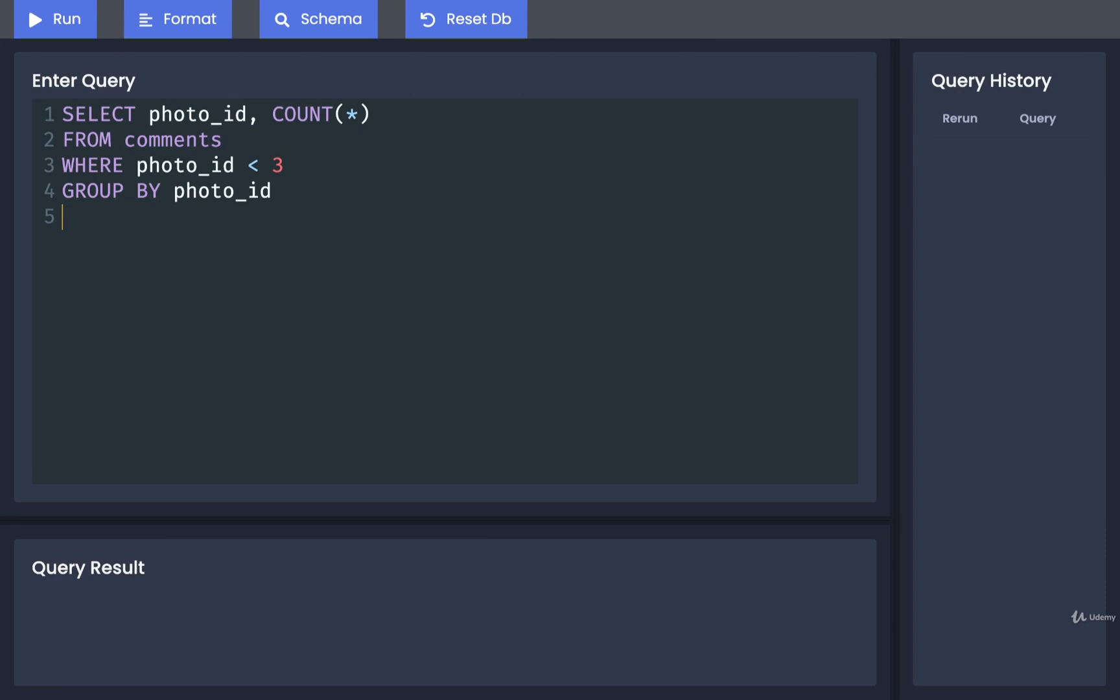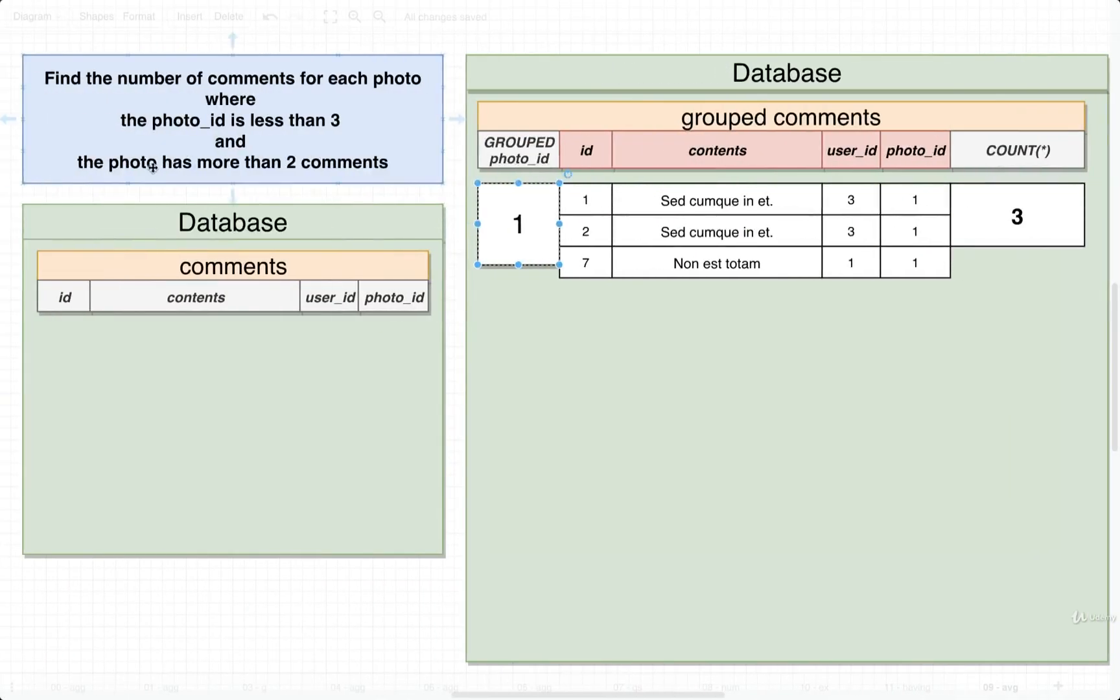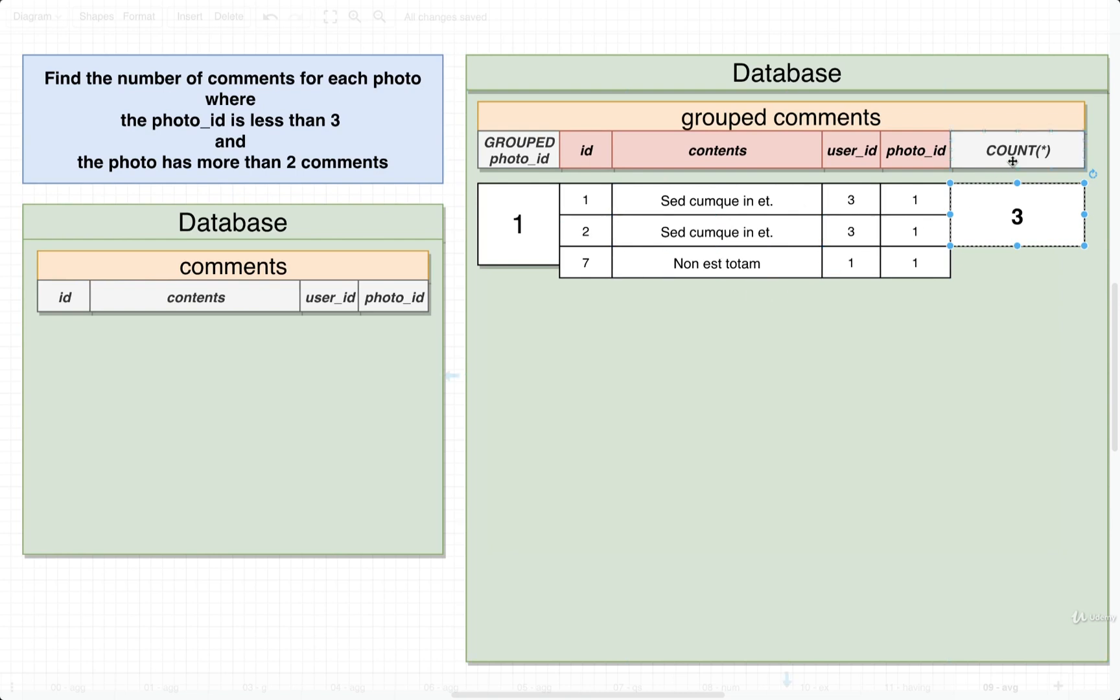Now that we've created these groups, we want to filter out some of them. We're going to do that filtering using the HAVING keyword. Anytime you see HAVING, chances are you're going to see an aggregate function used inside of it. In this case, we only want groups where the photo has more than two comments. We're going to count up all the rows inside each group by doing a COUNT(*).